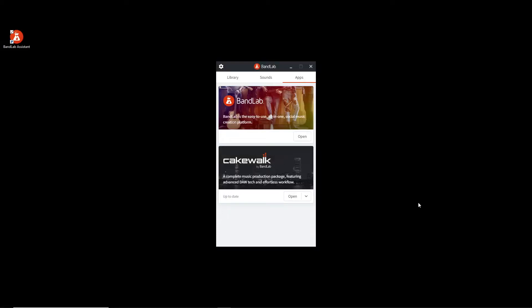Hi everybody, welcome back. This is a music production series for absolute beginners, and I am a beginner too. We are using BandLab in this starting section — it's free. I messed up my last video intro, so this time I tried again with horror-style music. Let's see what we can find. I already saw there are some options, and I'll show you in a moment.